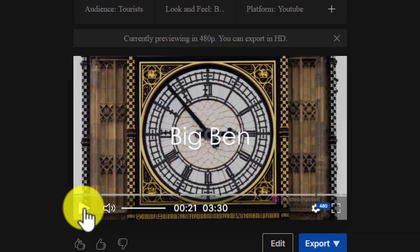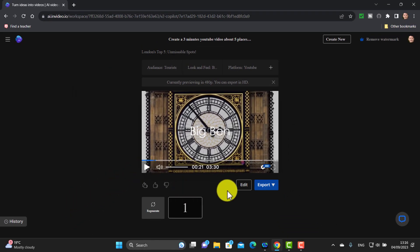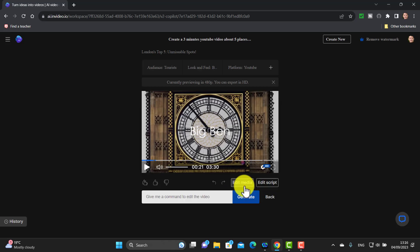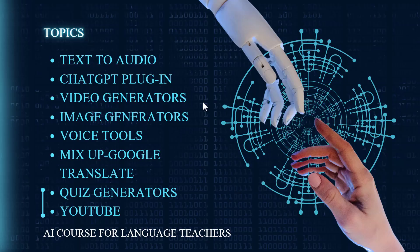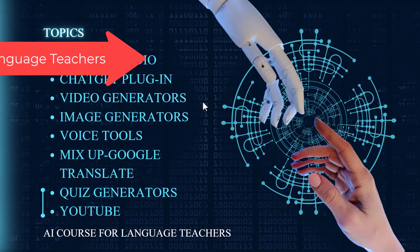The other thing you can do — and this is really when it gets interesting — is click on the edit button. This allows us to edit both the media and the script. Let's look at these two options.